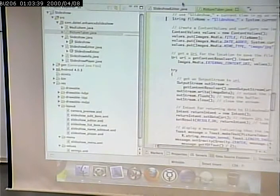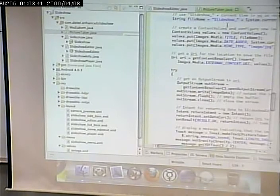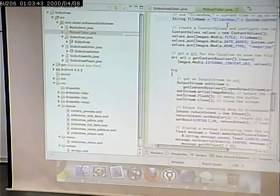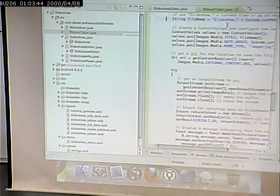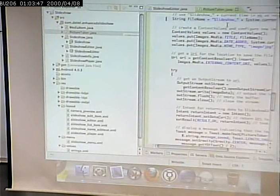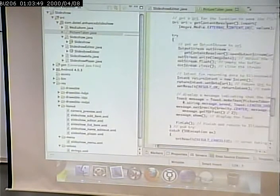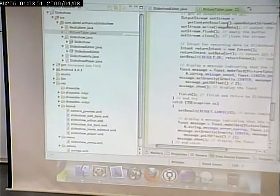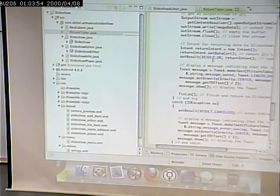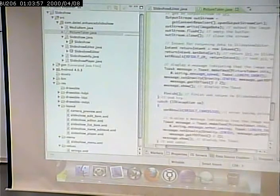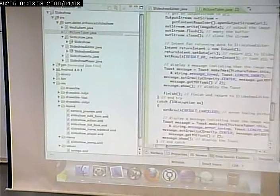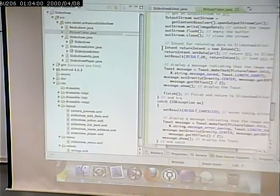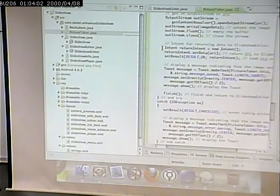And that name is slideshow plus the current time in milliseconds. So, that could be anything. We have no idea what that name is. So, we somehow have to pass data back to the activity. And in this case, we do it via a return intent.